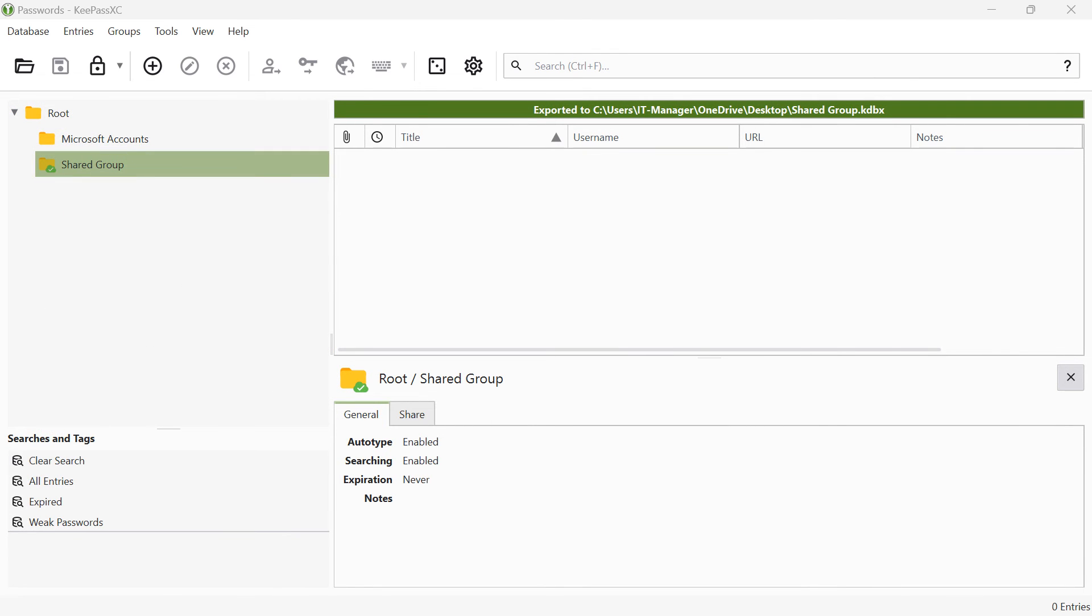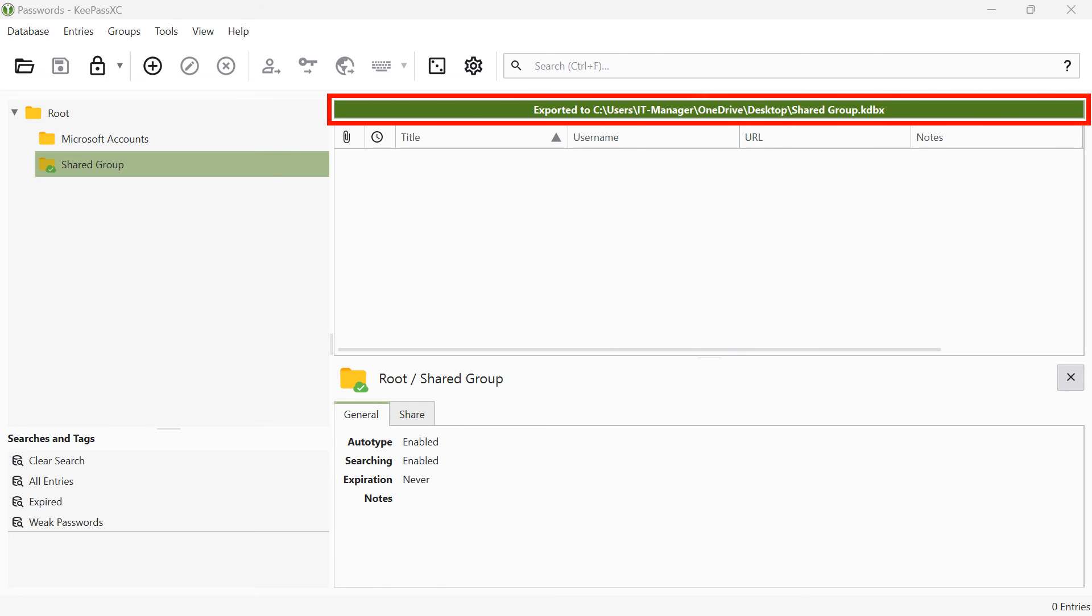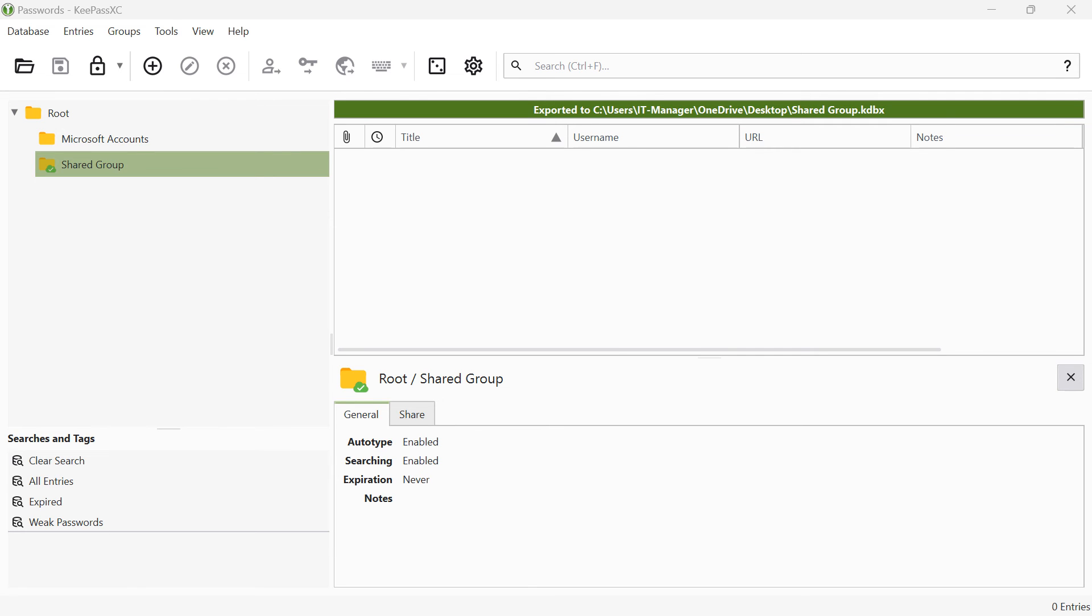As long as the group is selected, you will see the export path at the top where the shared password database is saved. If there are problems with the export or you currently do not have access to the storage location, this will be highlighted in color and you will receive an error message.